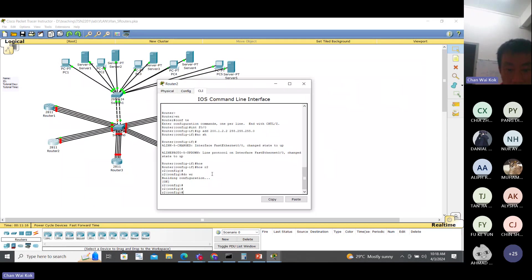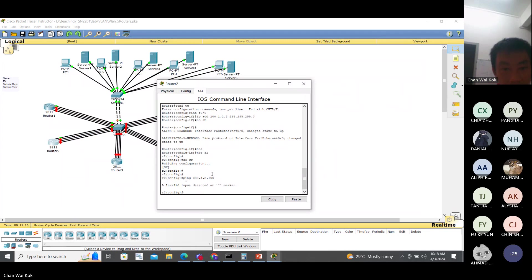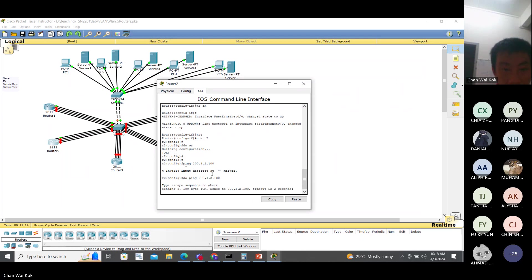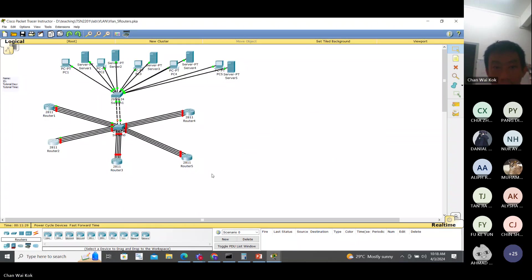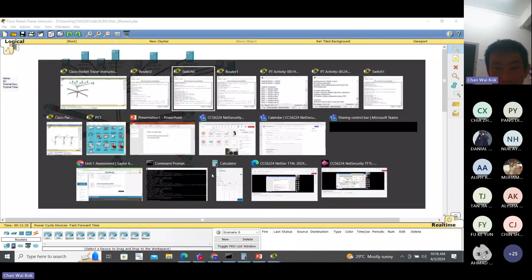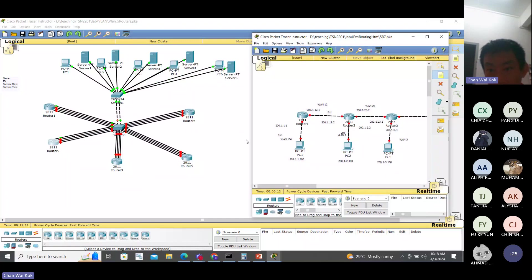And you ping. Successful. The second one is successful.